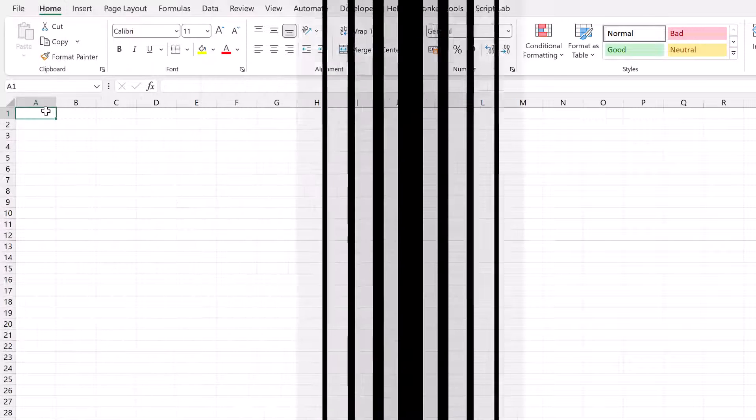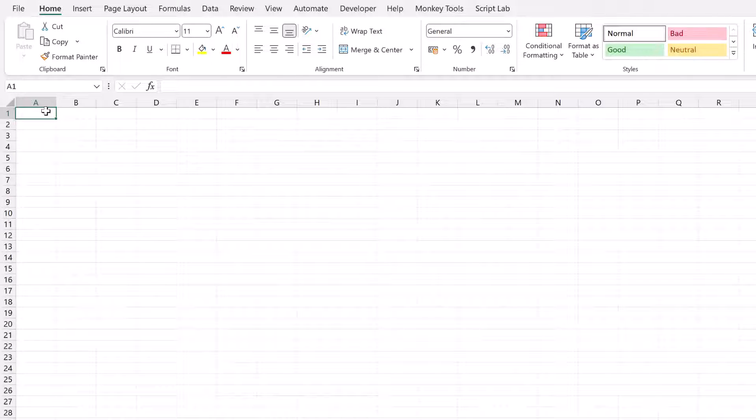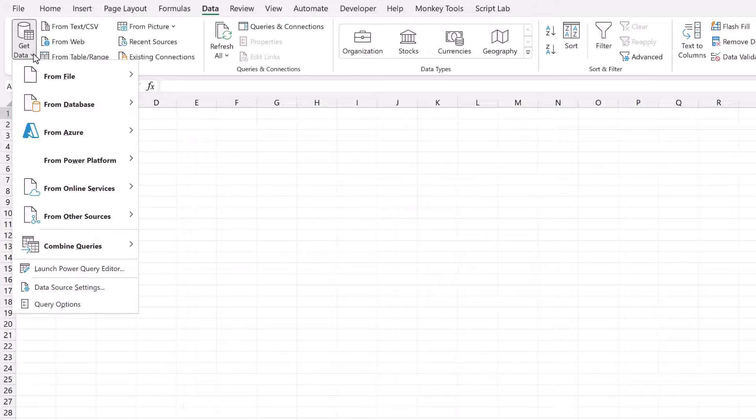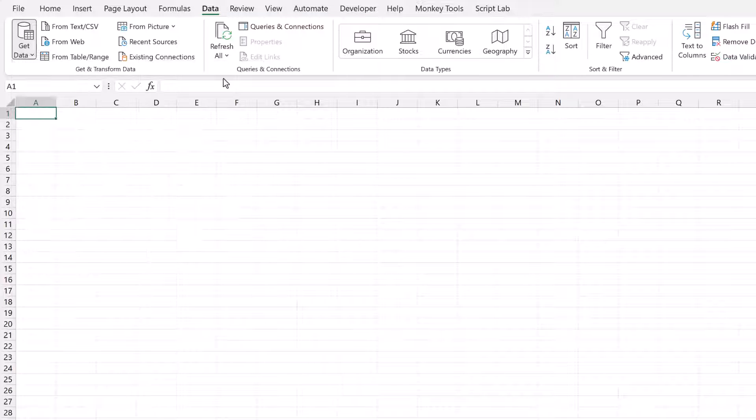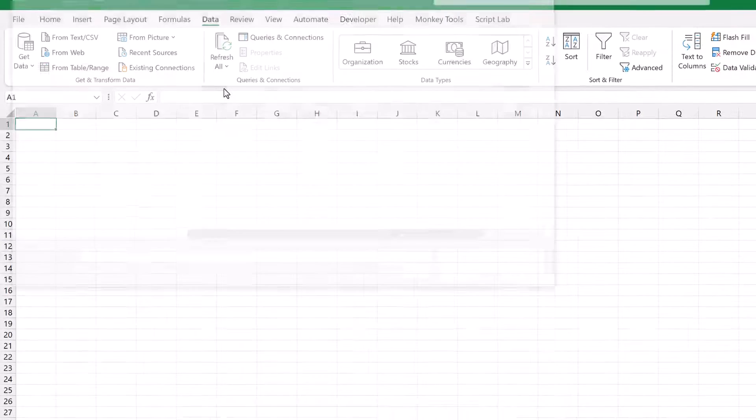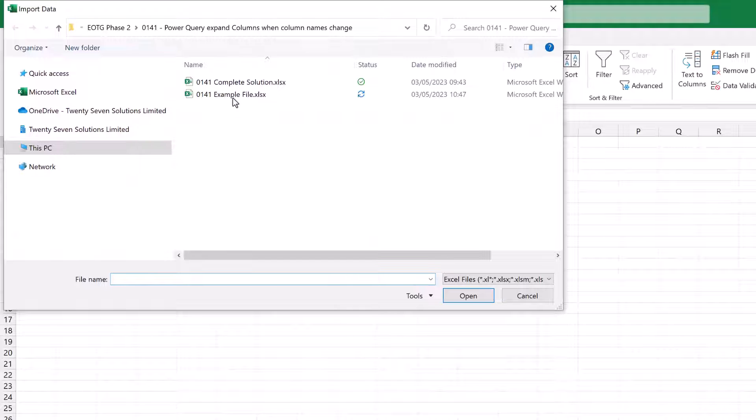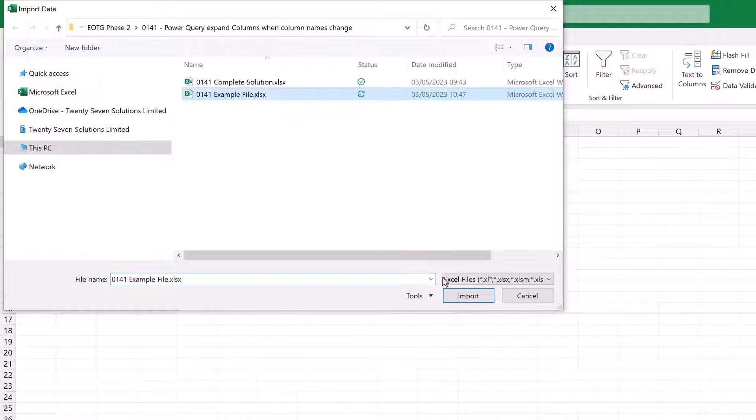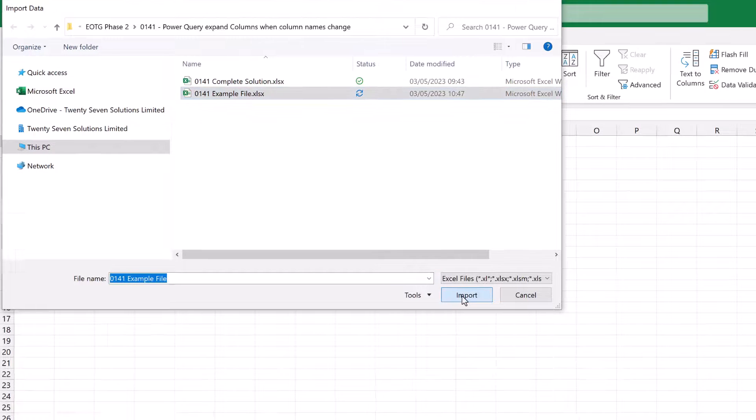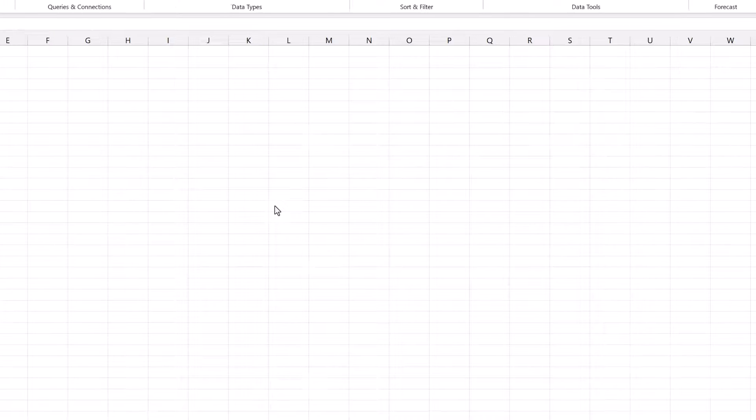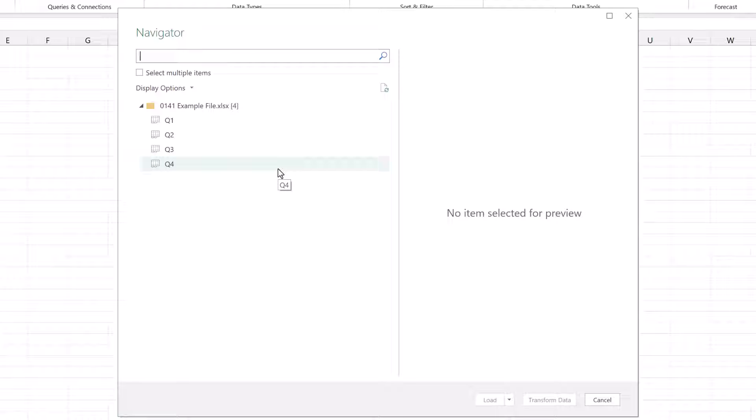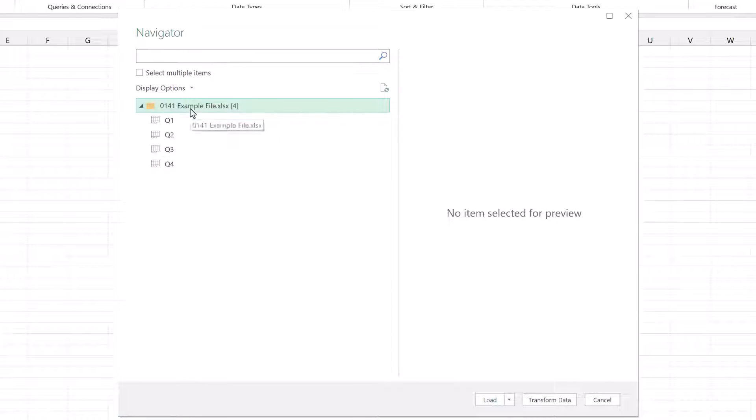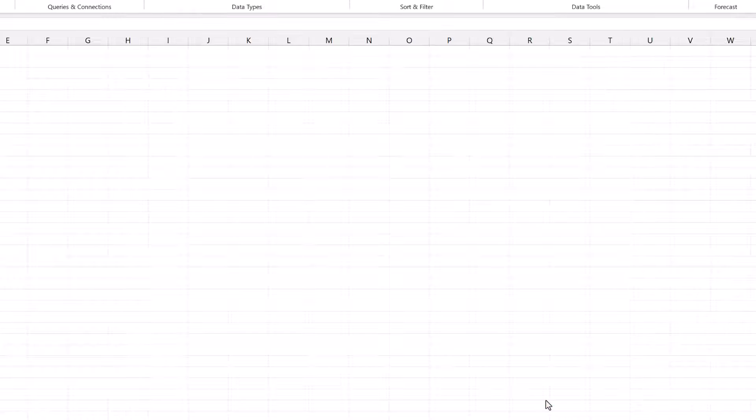We're in a new Excel workbook here. I'm going to go to Data and then Get Data from File from Excel Workbook. I'll select my example file and then click Import. This brings up the Navigator window and because we want to connect to the entire workbook, I'm going to click on the folder rather than any of the individual worksheets. So I'll click on the folder and then click Transform Data.